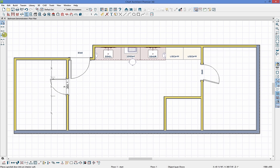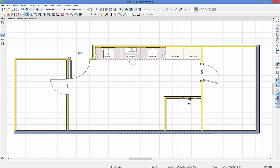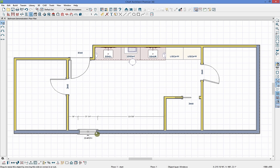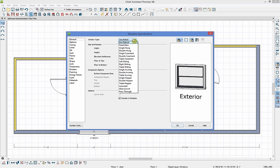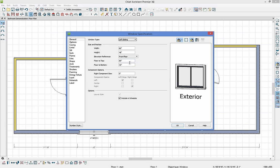I'll also drop in a pocket door — if you click and drag it around you can change the hinge and swing side before you let go. Now that our doors are placed, I want to add one window over the bathtub area. I'll click and resize it to 60 inches and change the window type to left sliding. Just like doors, you have a lot of different control over the various components that make up the window.